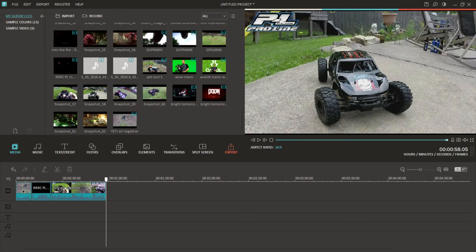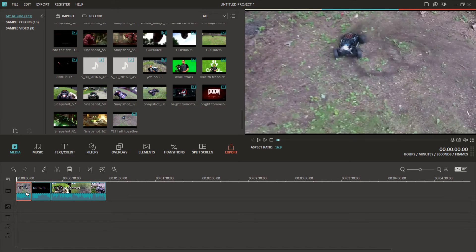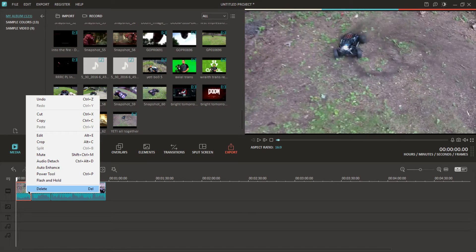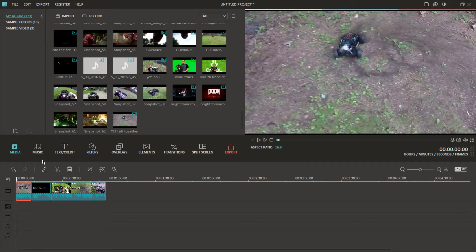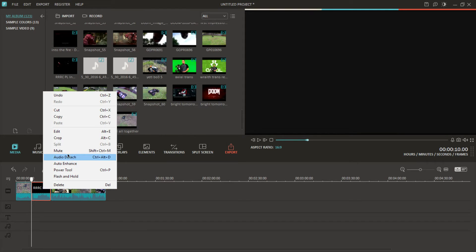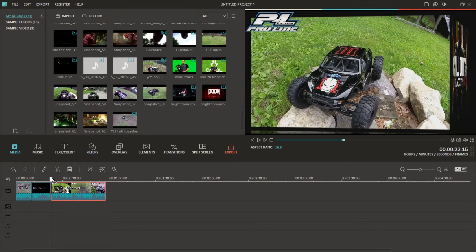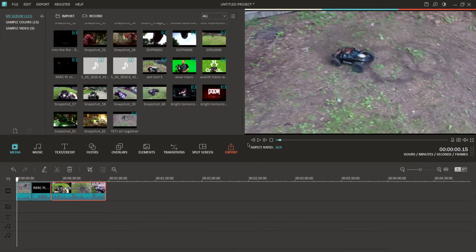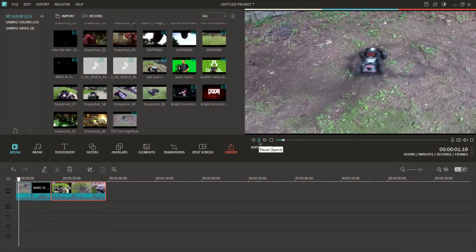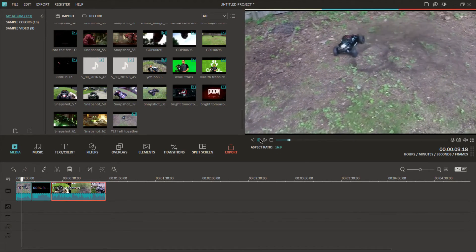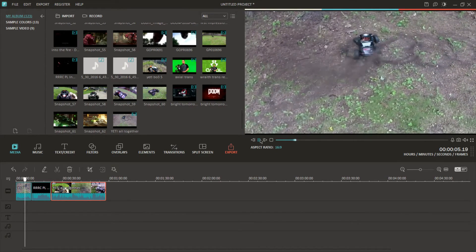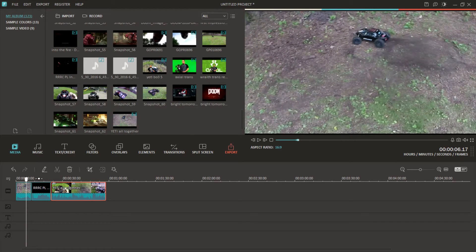I'm going to mute the whole video — I don't want any of the original audio, I want to add my own. It's really simple: highlight the clip, right click it, and you can just mute the video right there. Same thing with each clip — right click it, mute it. So now we have no sound in this video whatsoever.